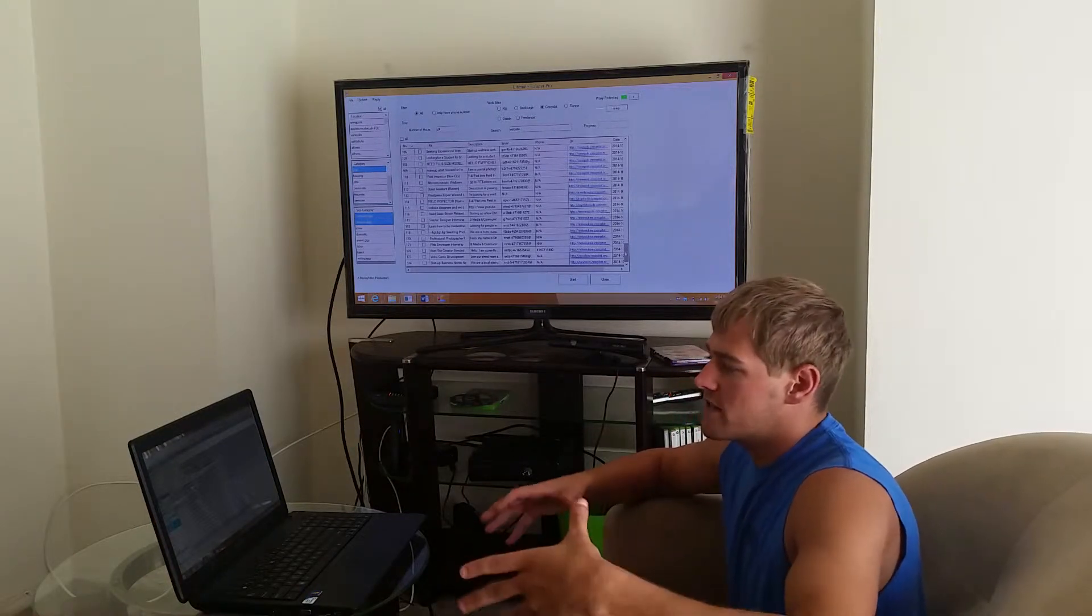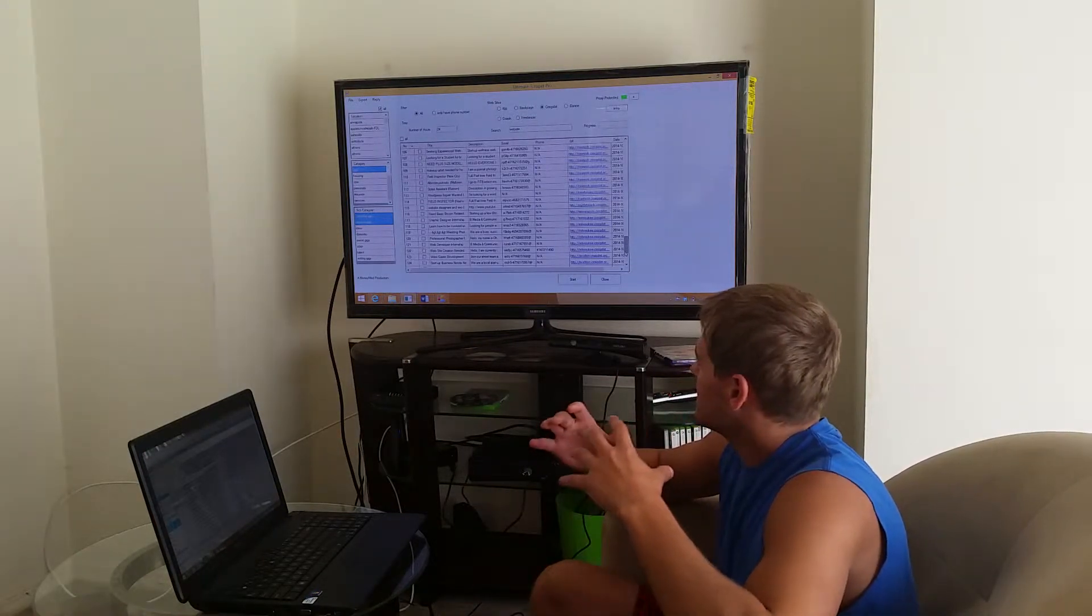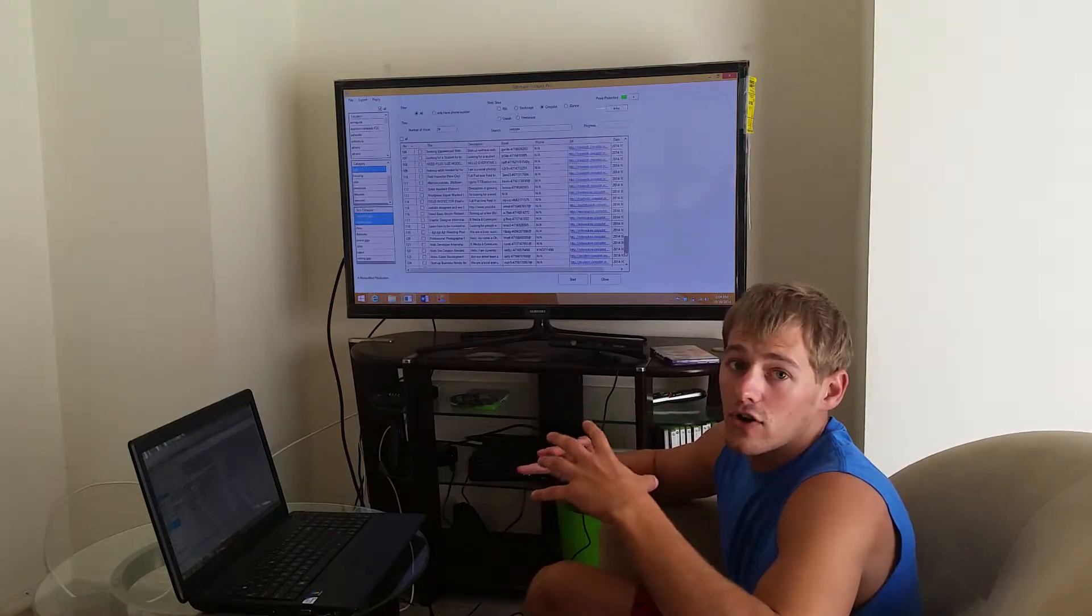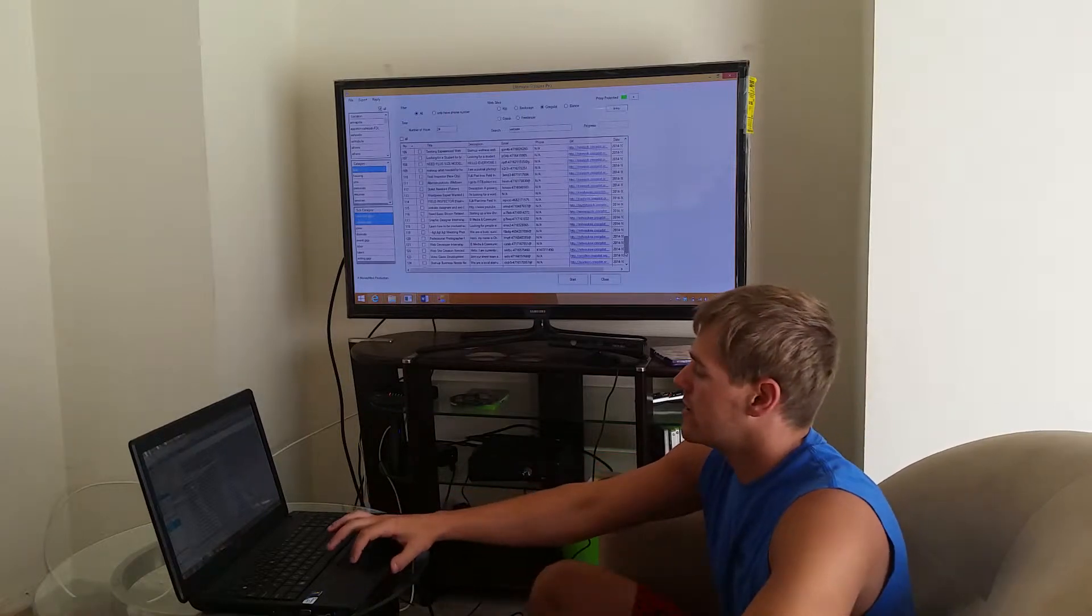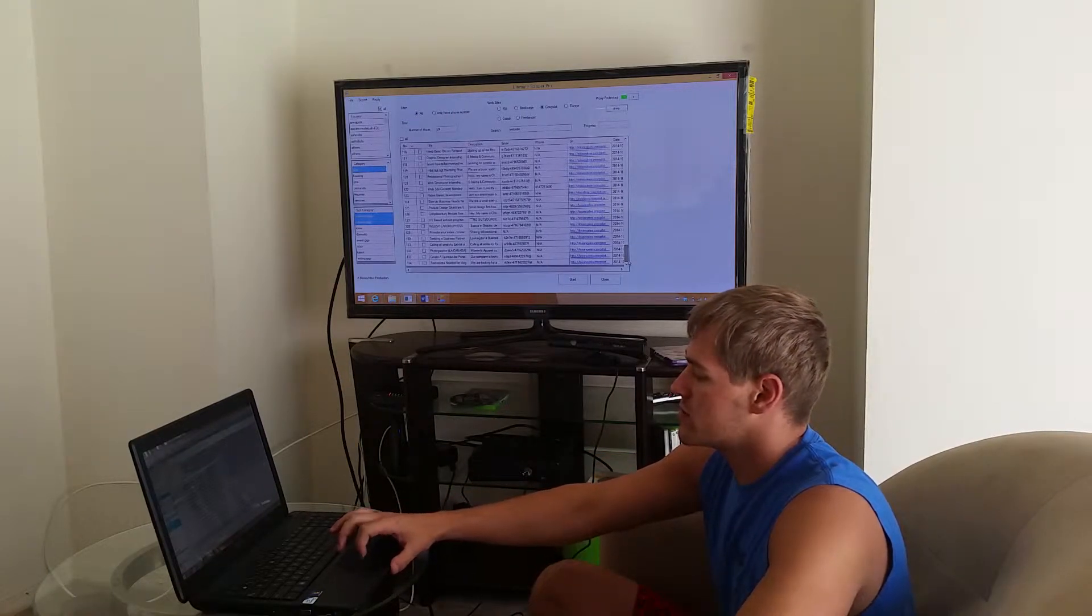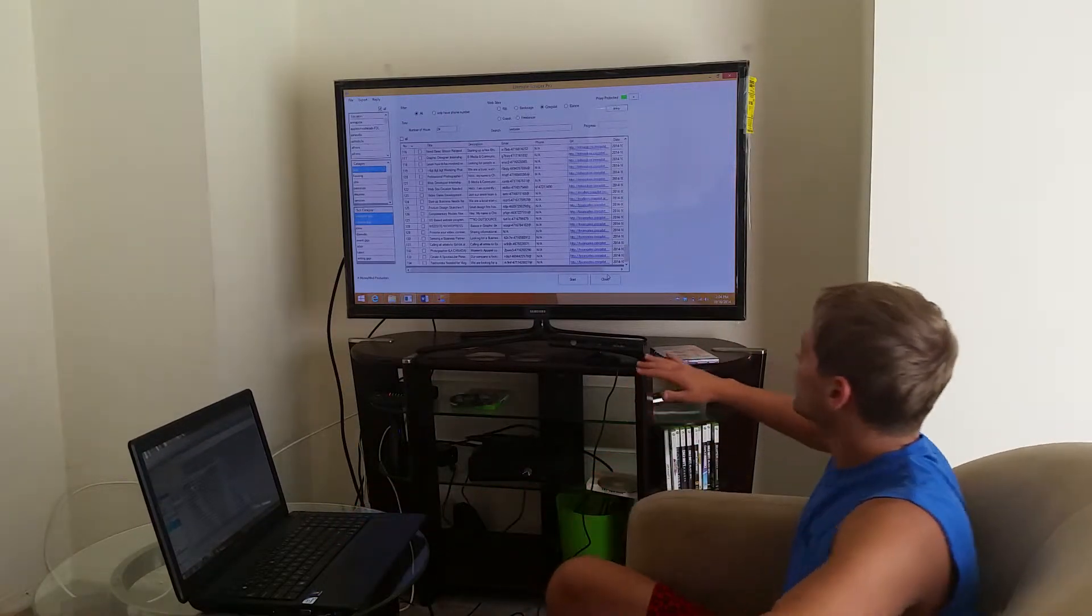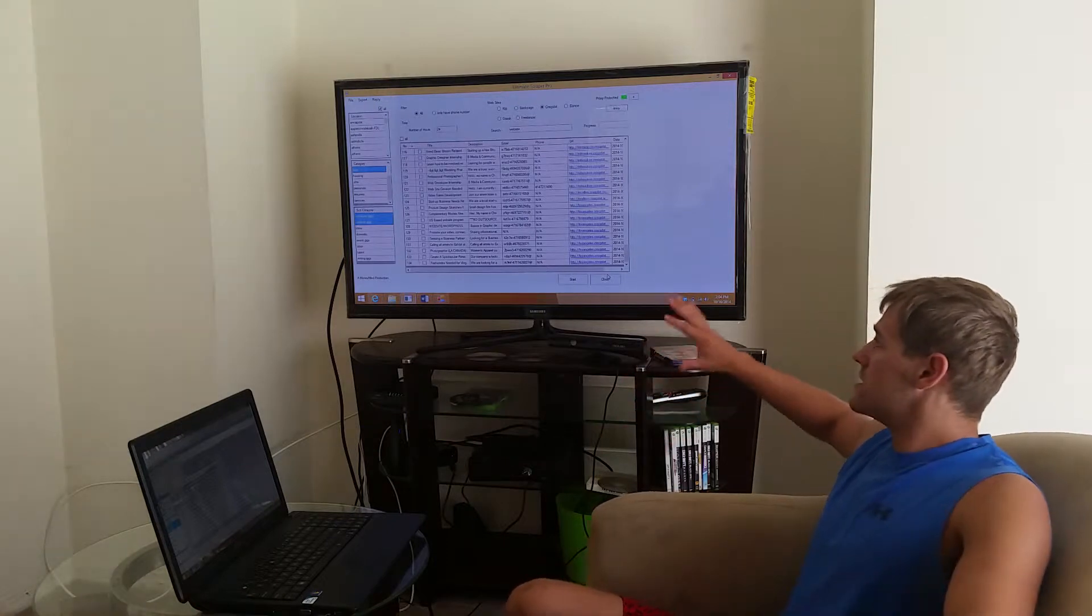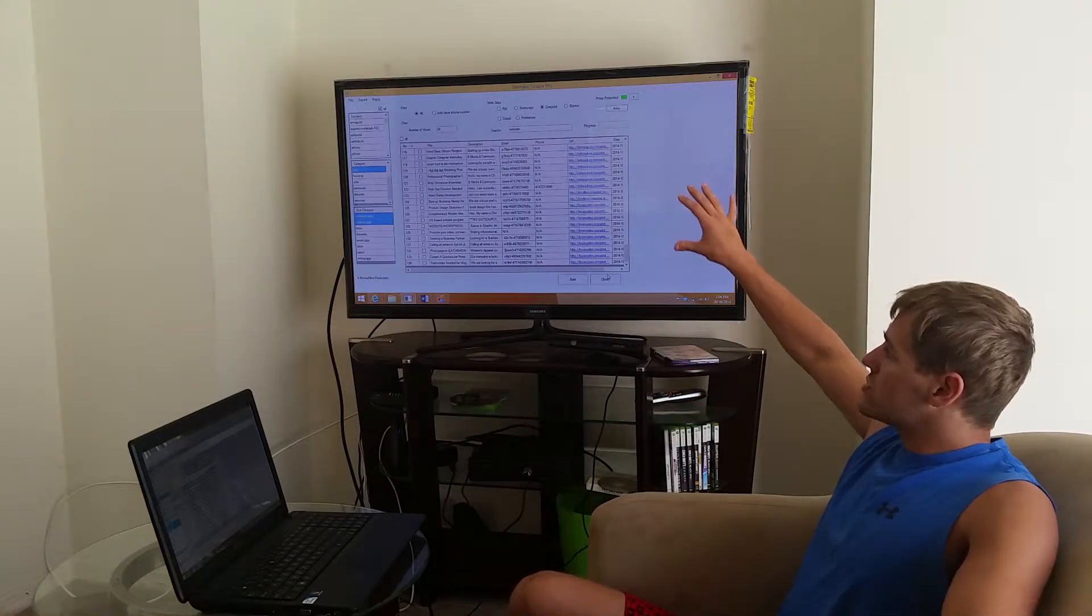Mike here. Harvesting emails is kind of difficult unless you're using the Ultimate Scraper Pro. I choose to use the Ultimate Scraper Pro for a few reasons.